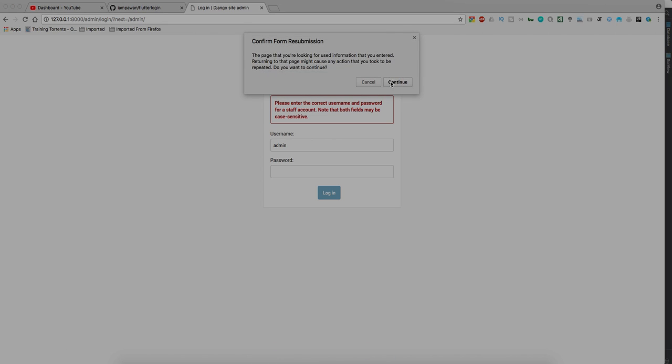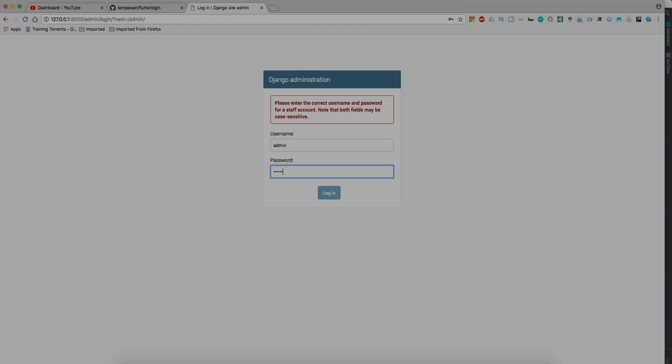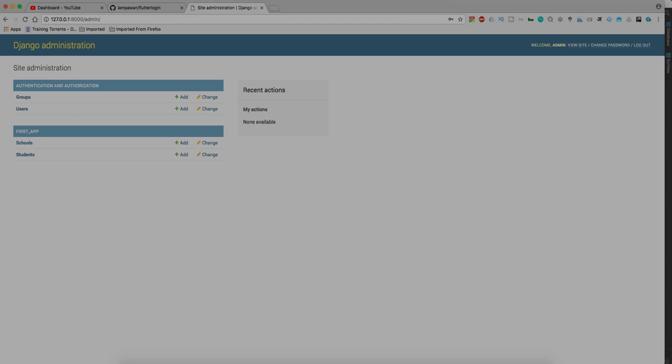Let's write username which is admin, perfect. Now let's write the password as admin1234 and let's login. Hooray, we are into the admin panel!